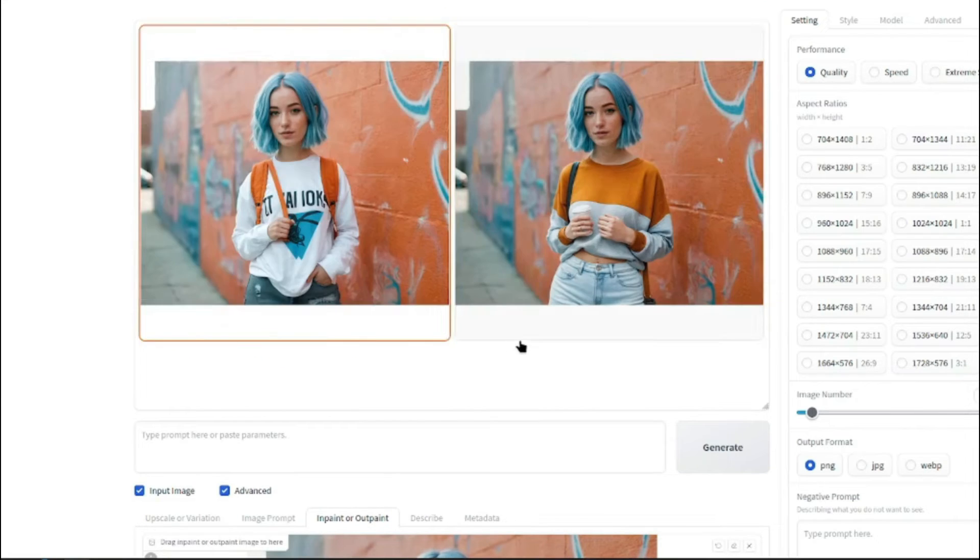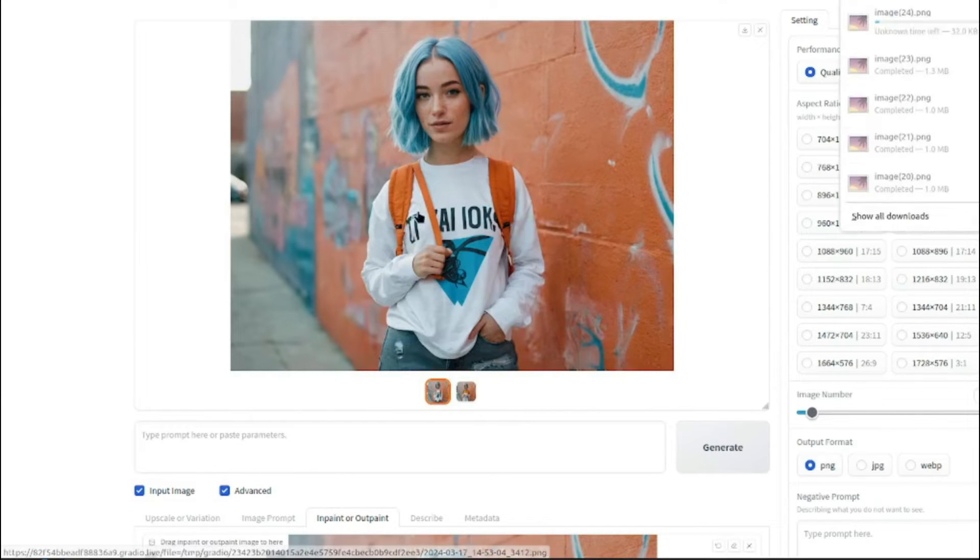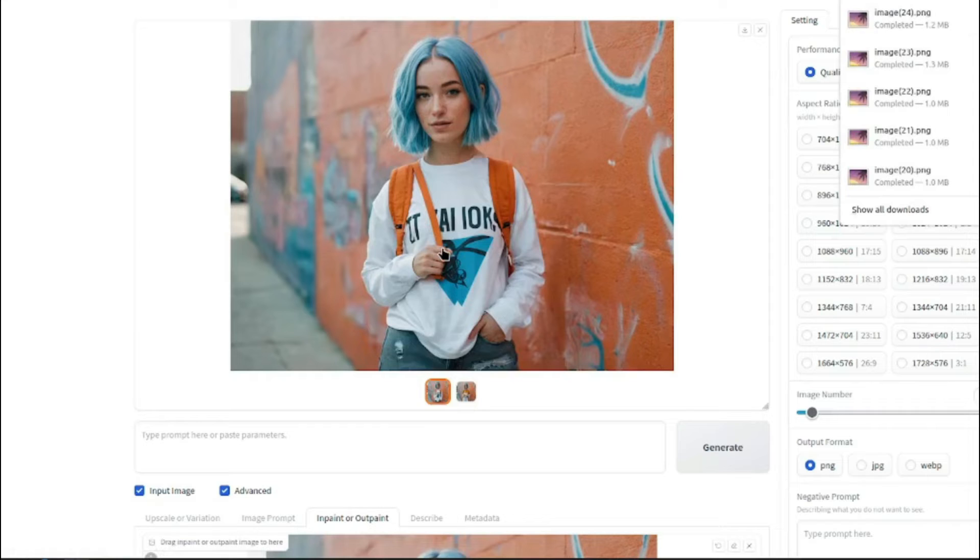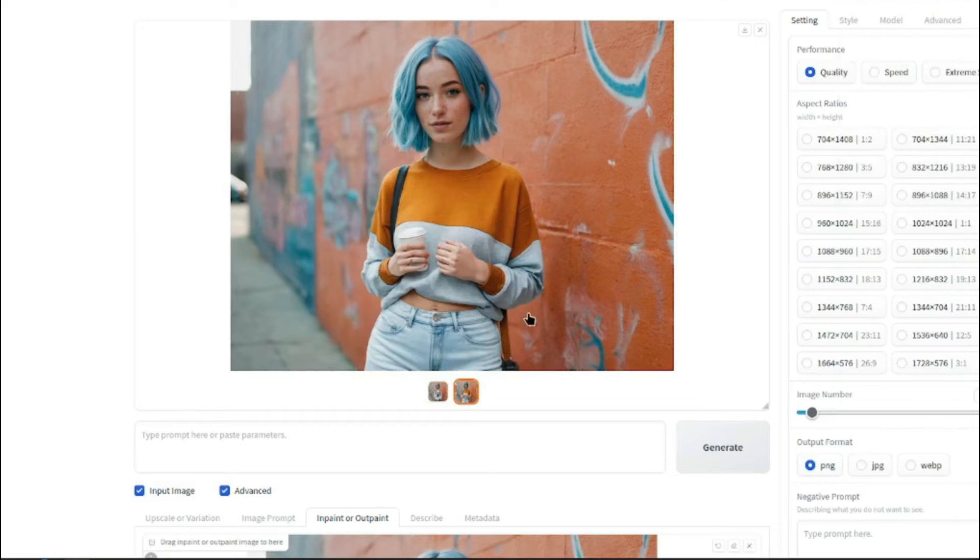All right. So take a look at these images. Wow. These look absolutely perfect. So now we have the updated image of our AI influencer with a trendy street wear outfit. So yeah, both of these images look absolutely perfect.